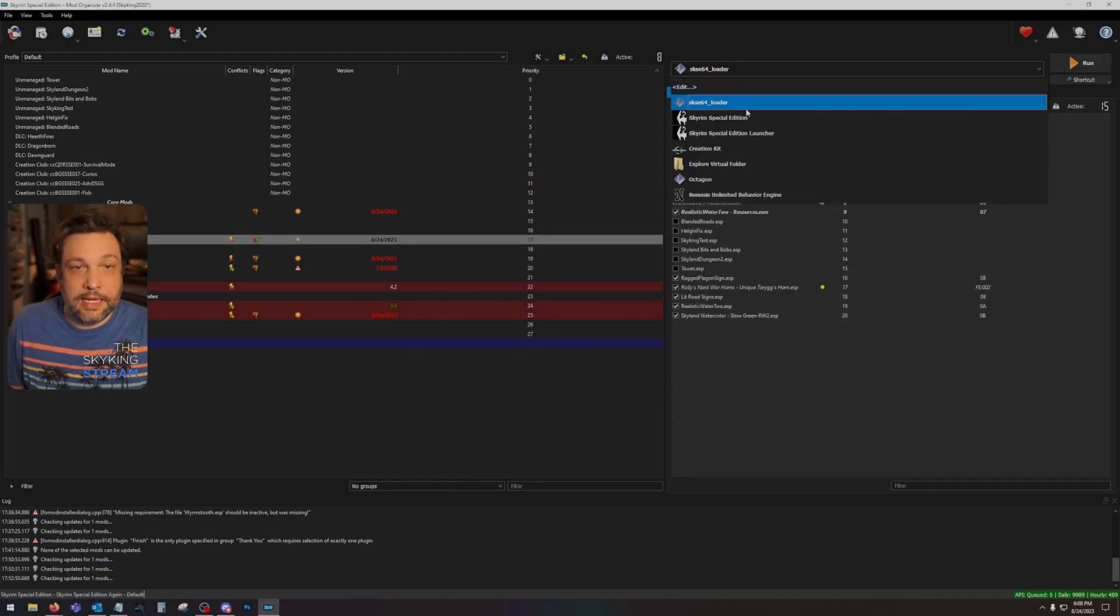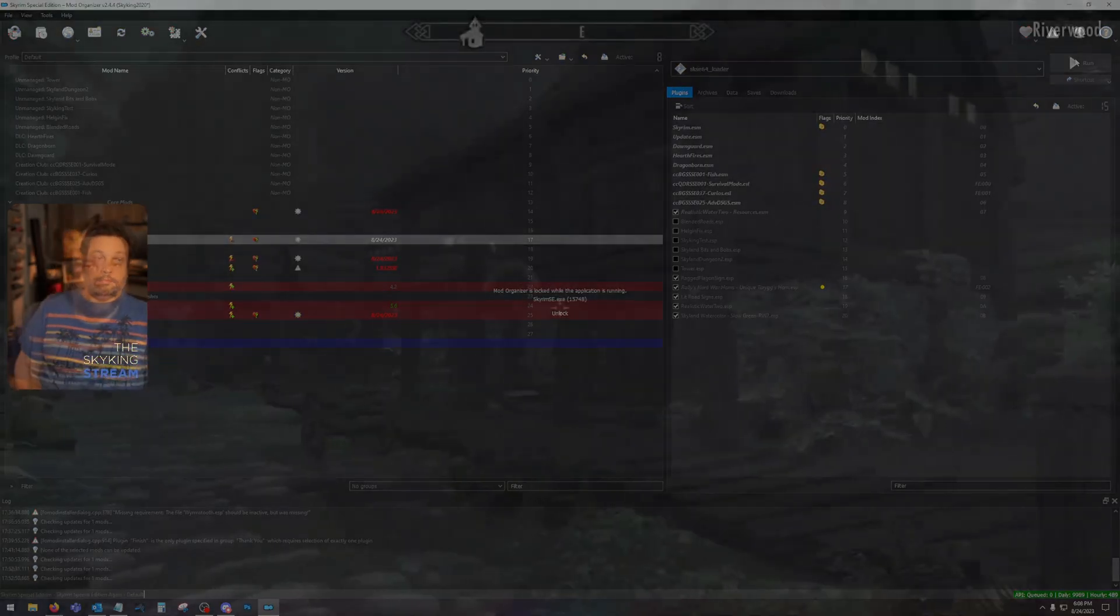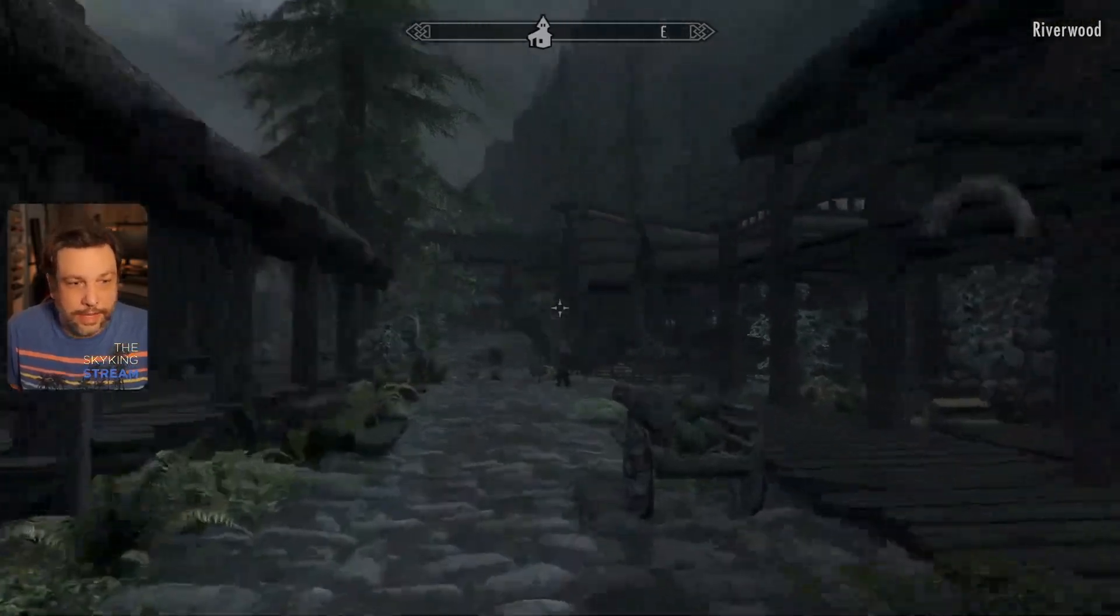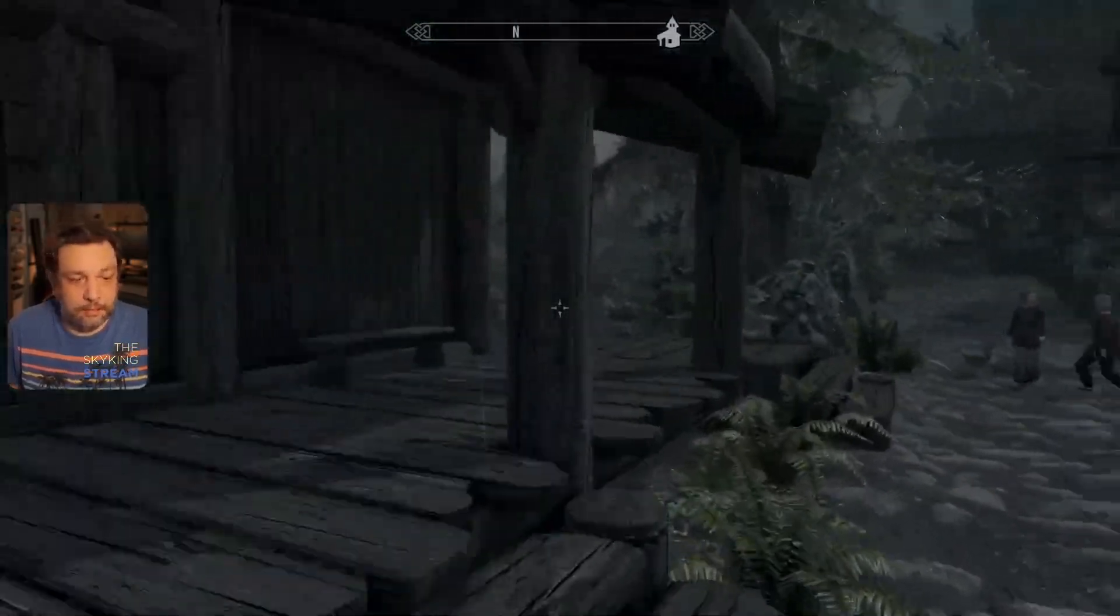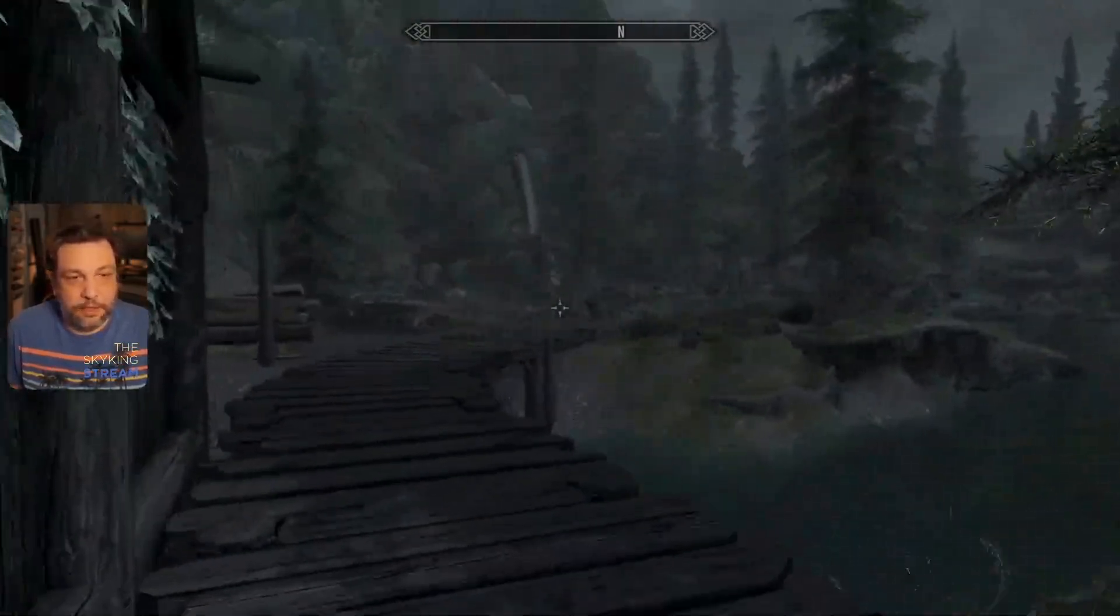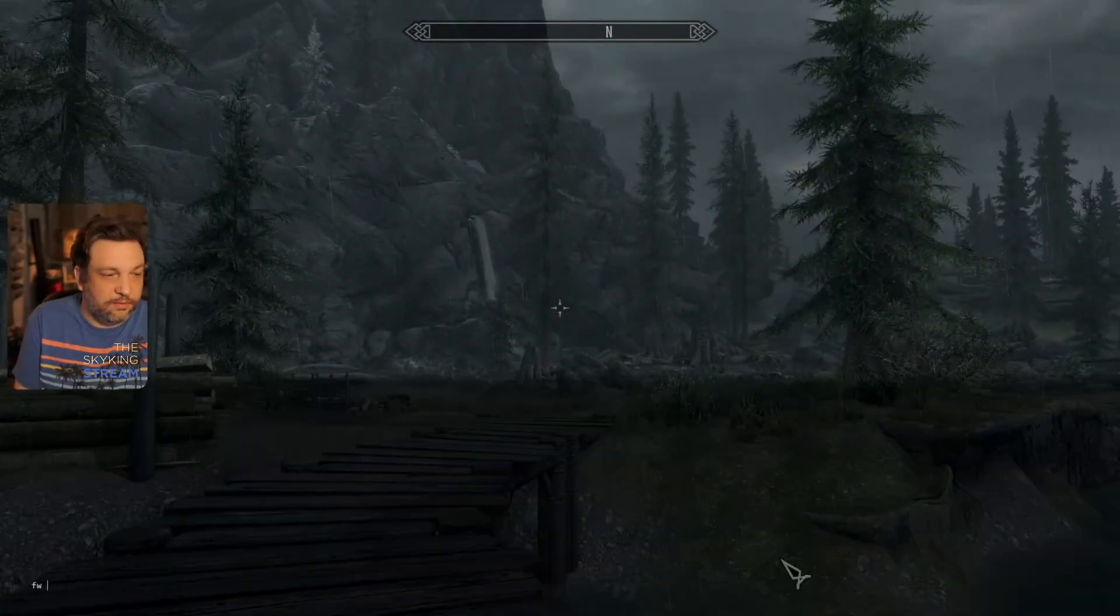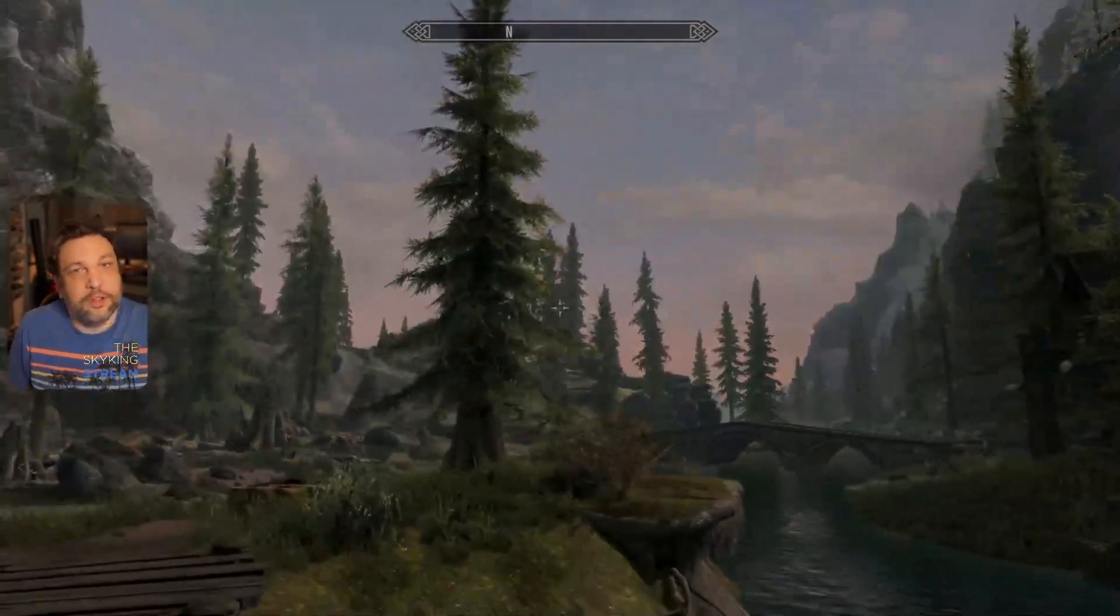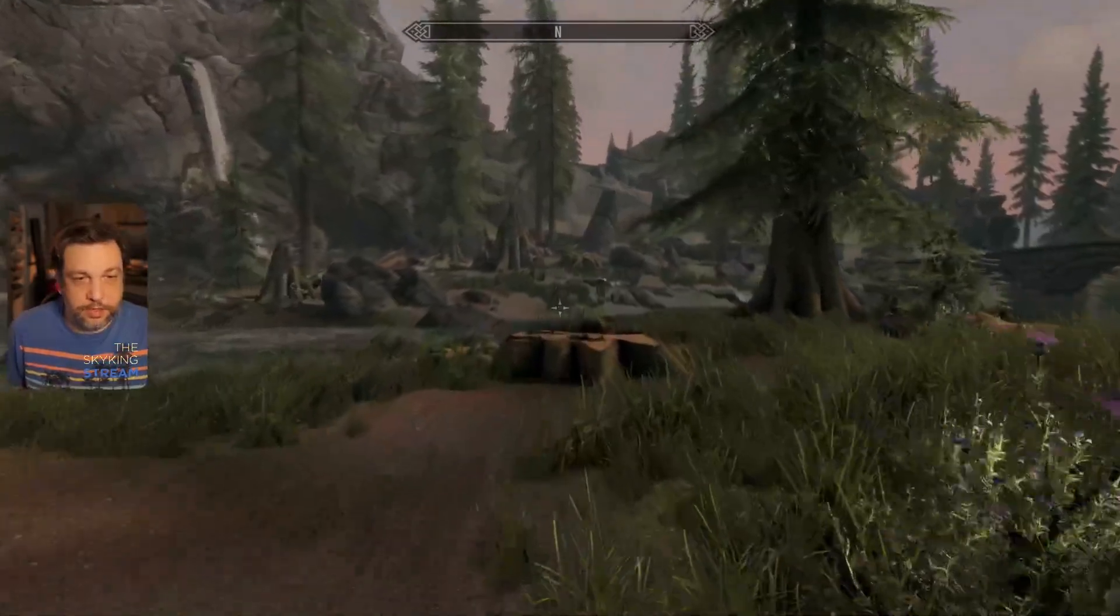There's SKSE 64 loader. Let's go ahead and launch this puppy. And there you go, we're in the game running SKSE. Very simple to do, very quick, not difficult at all. No issues there.